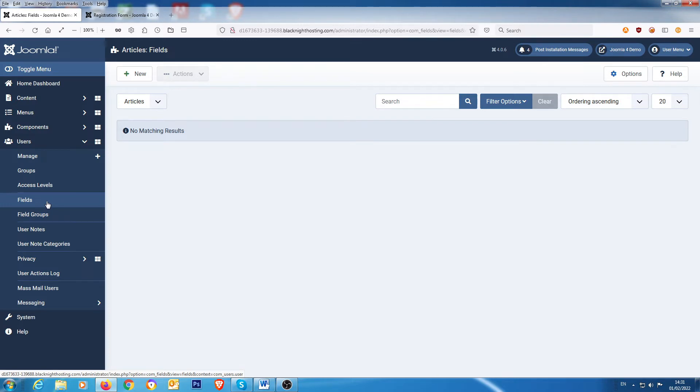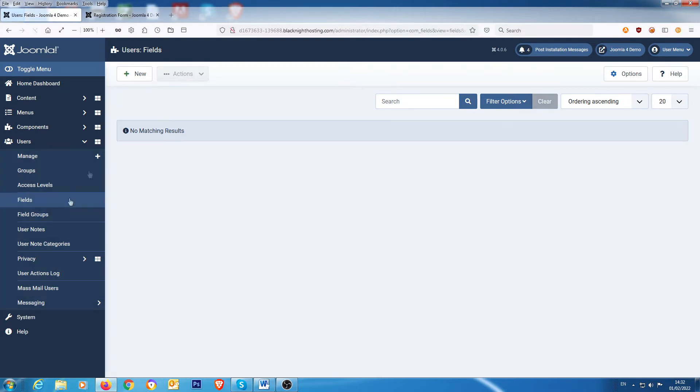We want when somebody fills in the actual fields on the user registration form, we want to ask them the birthday date as well. So we go into, we're in the fields area there, and we go into new.